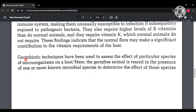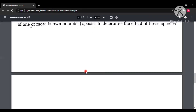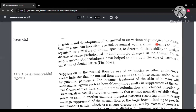Notobiotic technique — where organisms are either germ-free or carry only known microorganisms — helps determine the effect of specific bacteria on the host. You can inoculate a germ-free animal with a known species or mixture of known species to determine their ability to produce disease or cause pathological or immunological changes. For example, notobiotic technique has helped to elucidate the role of bacteria in the causation of dental caries.